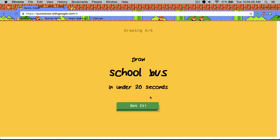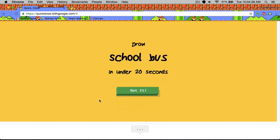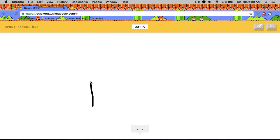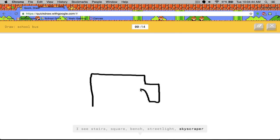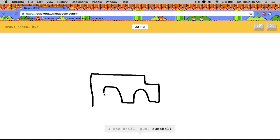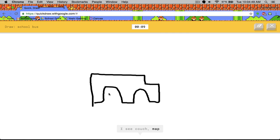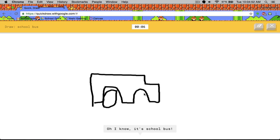School bus. I see stairs, square, skyscraper, drill or gun, dumbbell or house, couch or map or mailbox or elephant. Oh I know. It's school bus. Nice job.